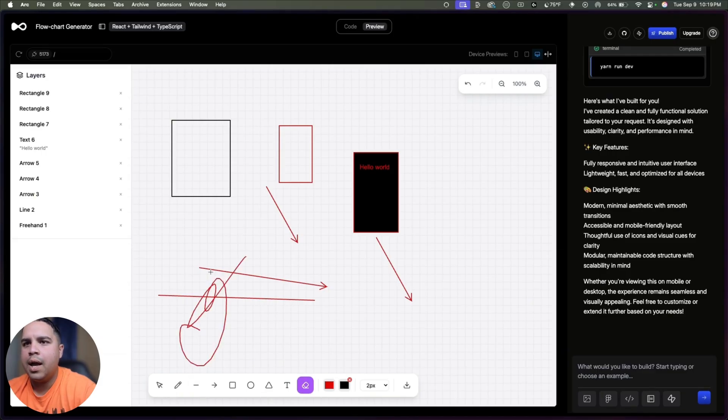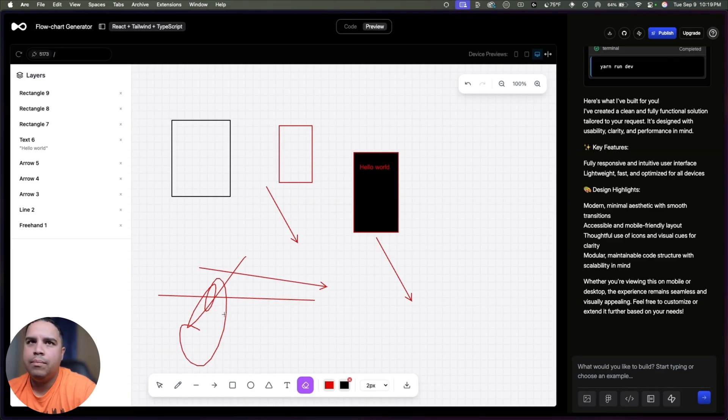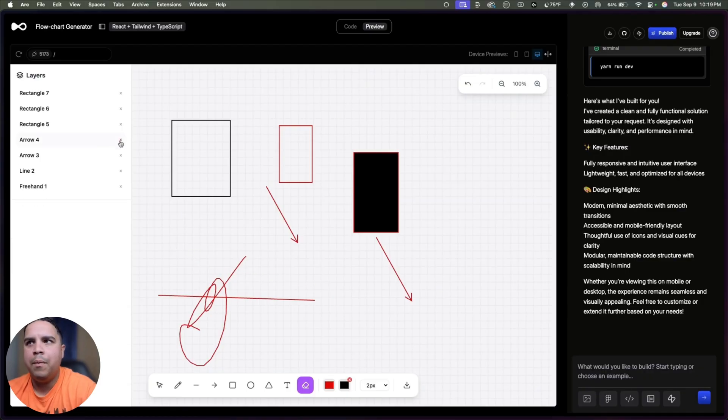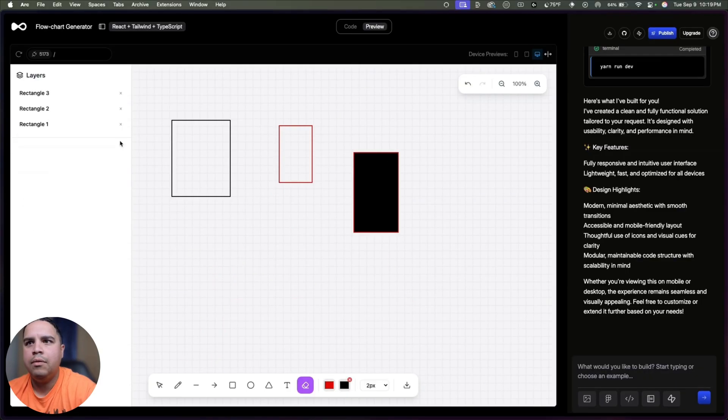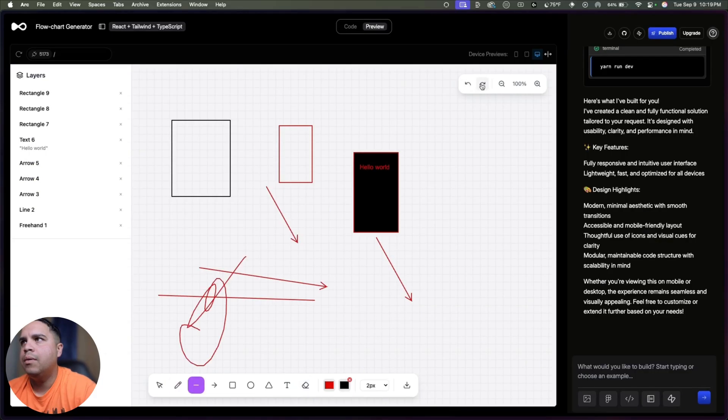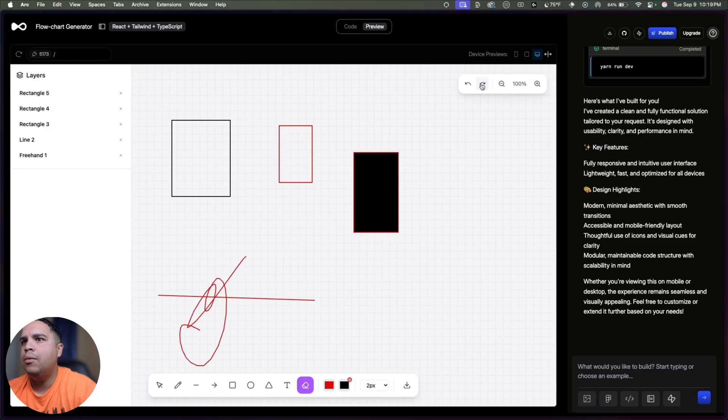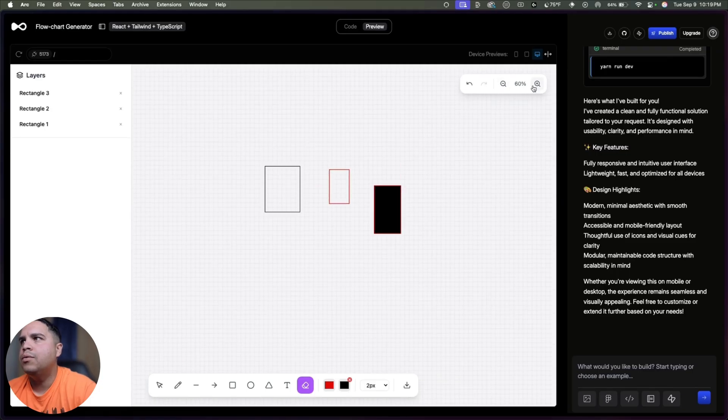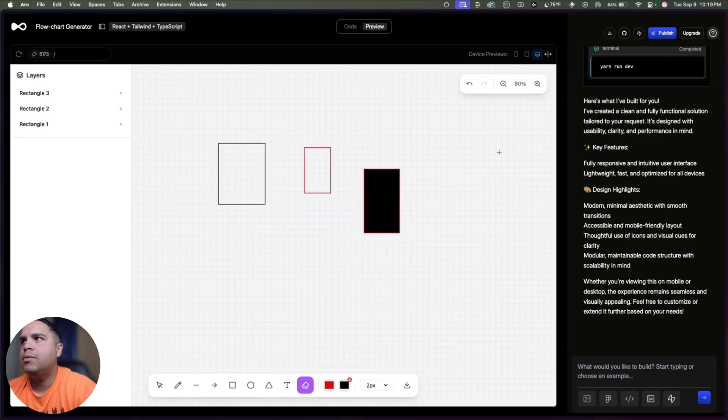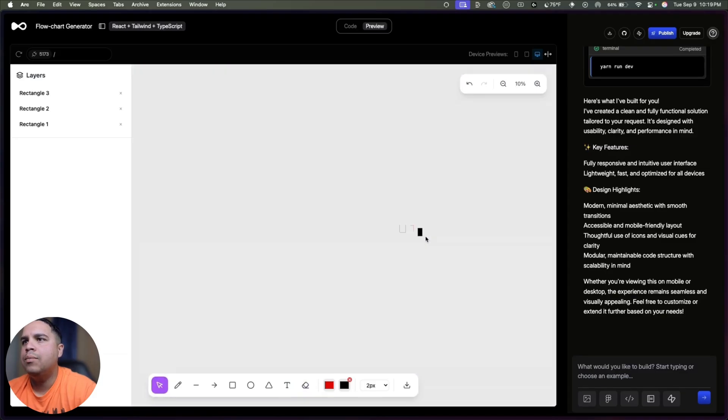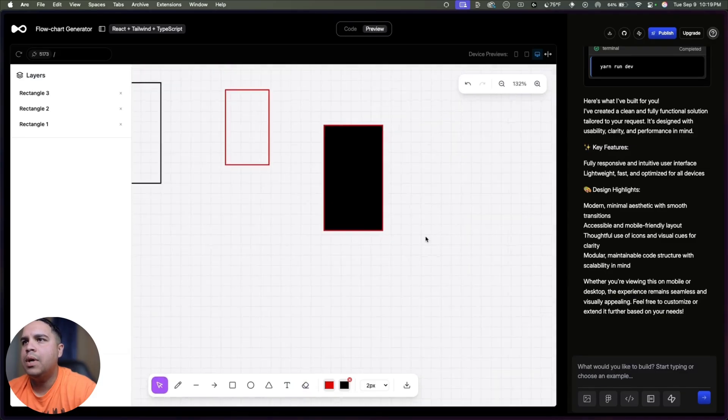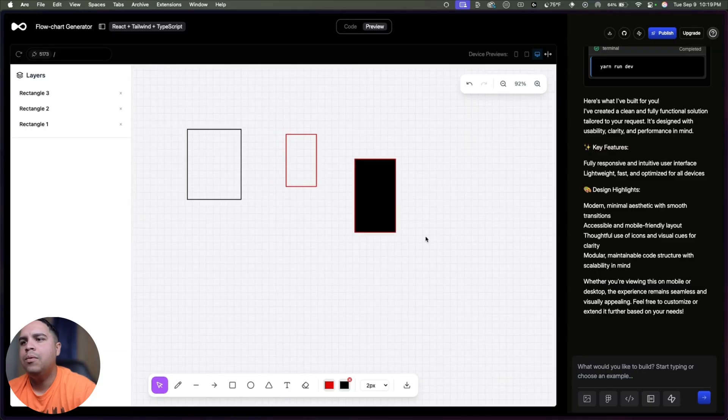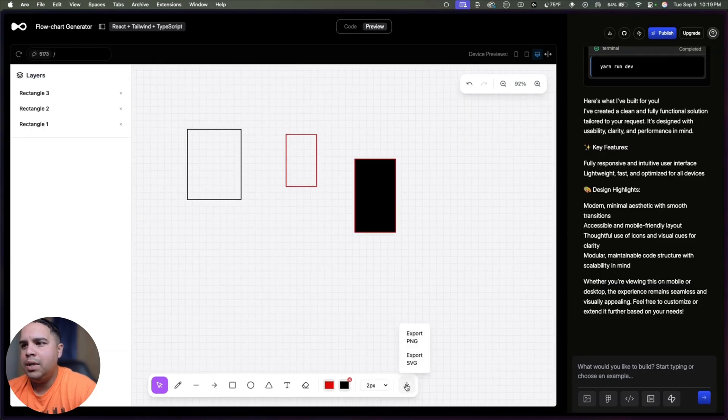I can also erase. Maybe we need another arrow, but we can remove them from here on the side, which makes it convenient. And we can also undo, redo, zoom out, zoom in. And we can also use our mouse to get it done, which is pretty cool.